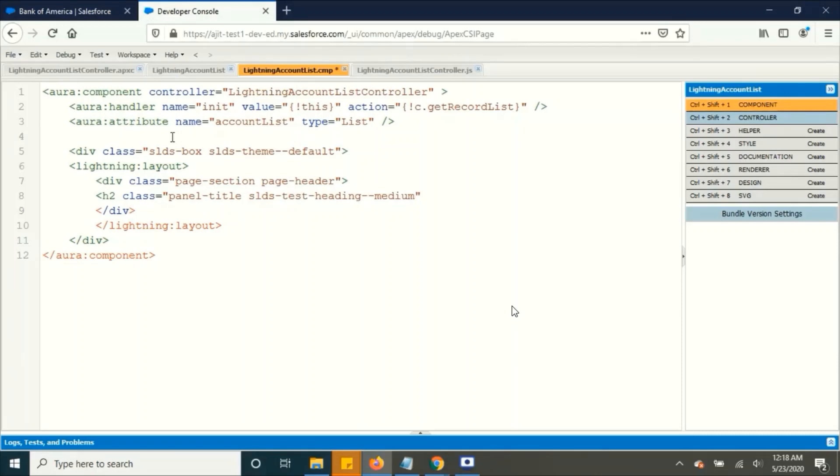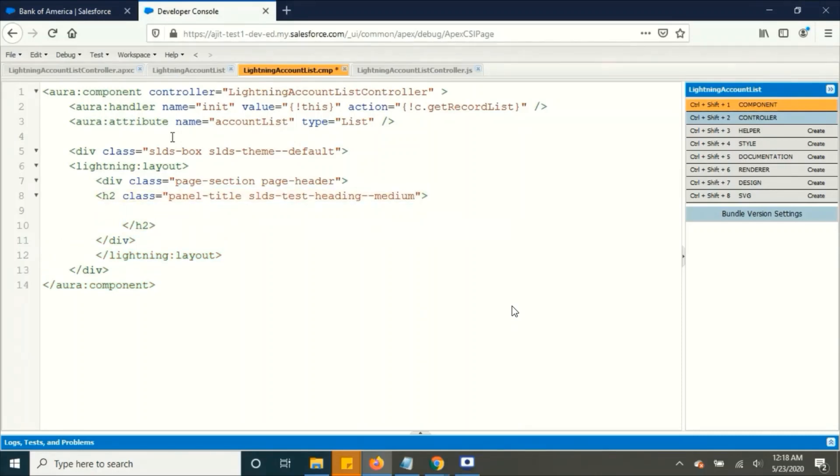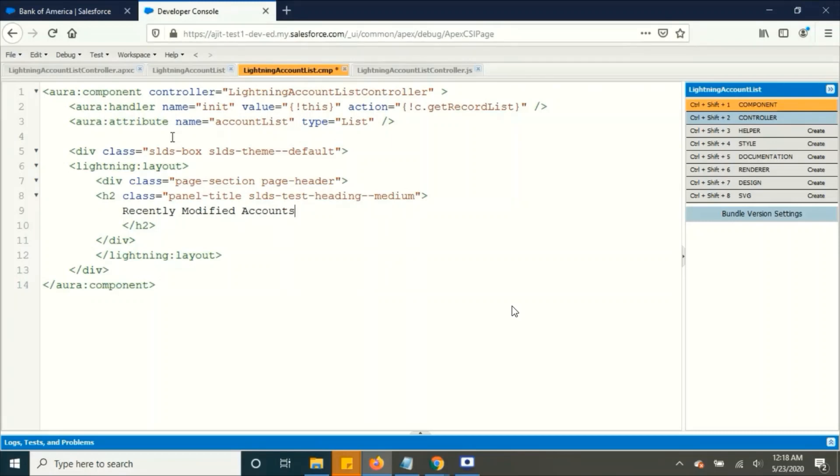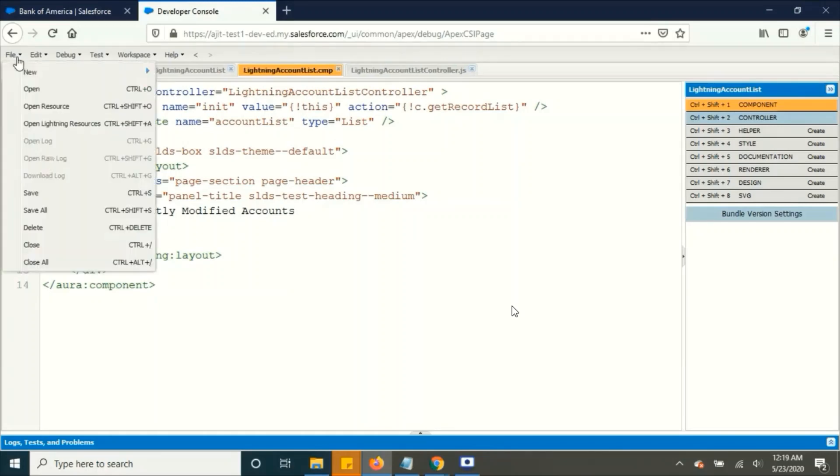Now adding recently modified accounts. So as we did in our query, it will display recently modified accounts.